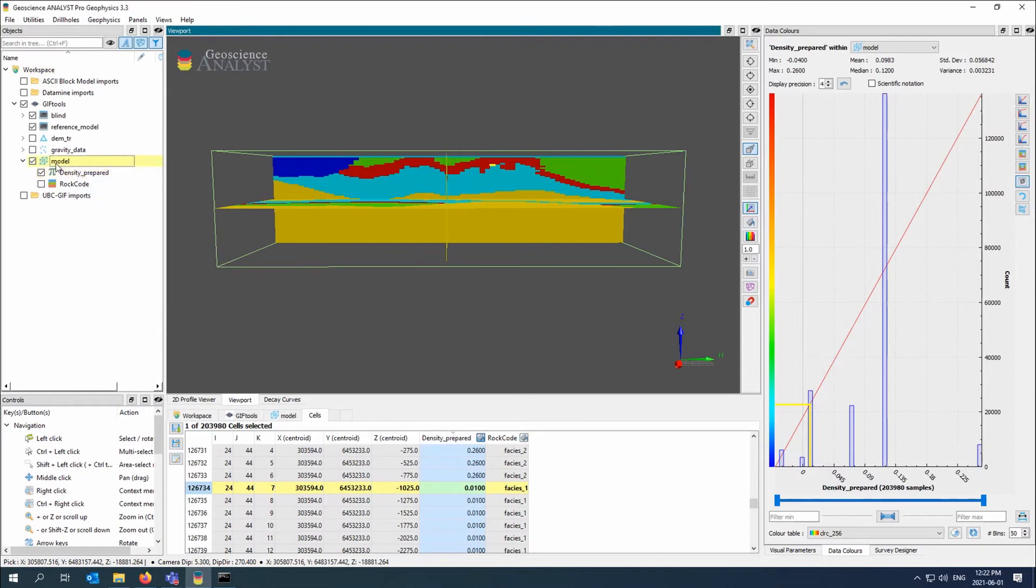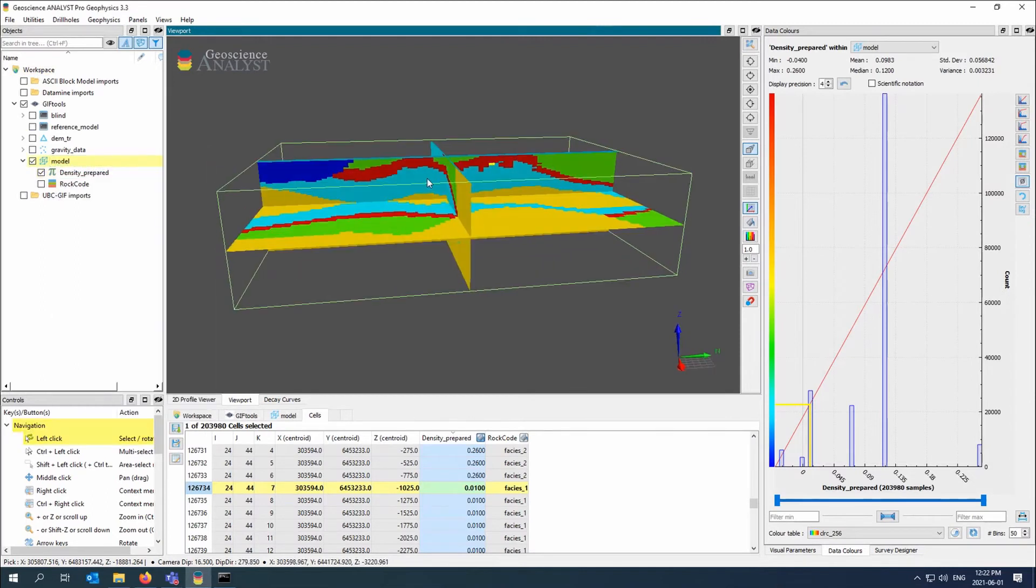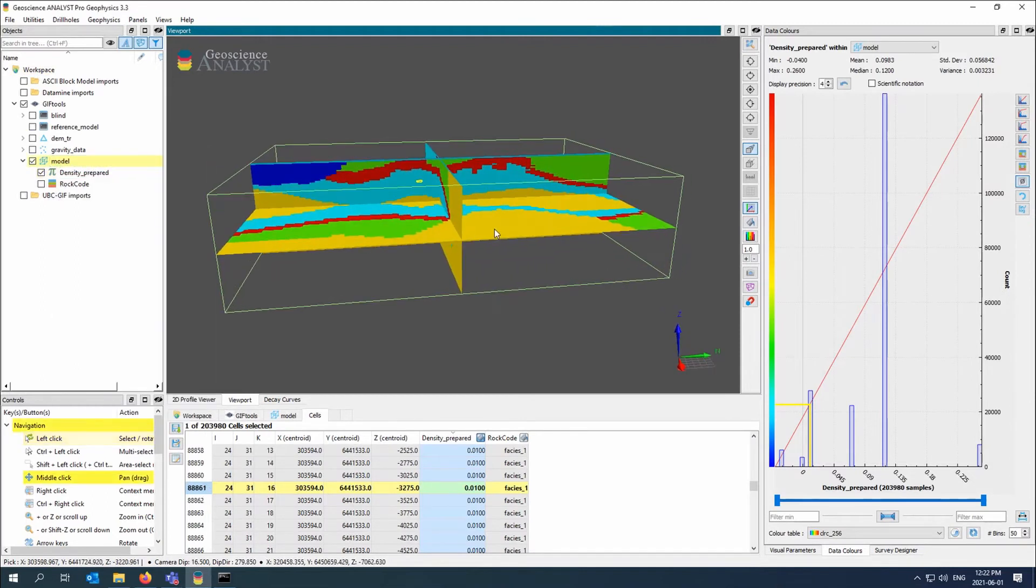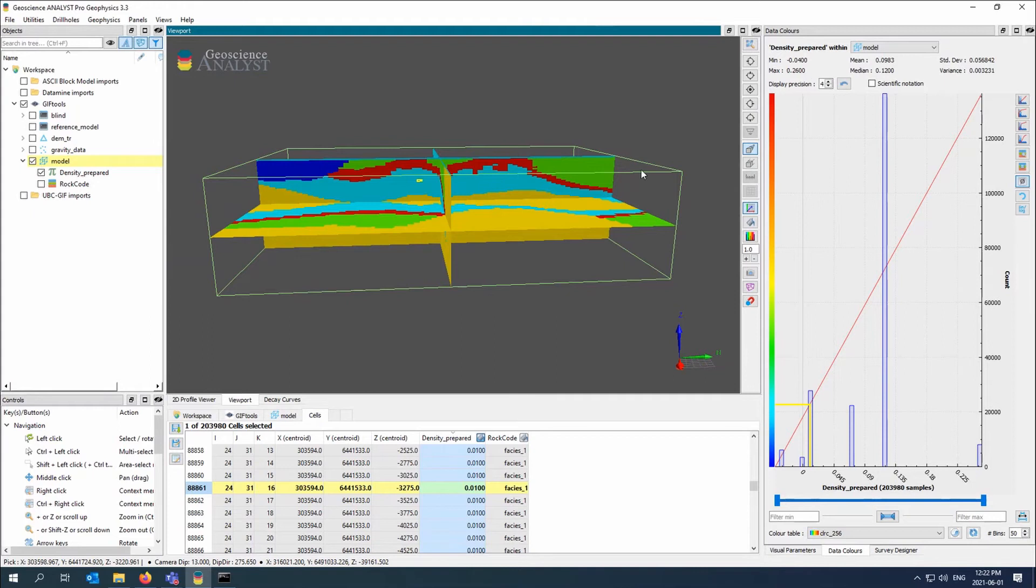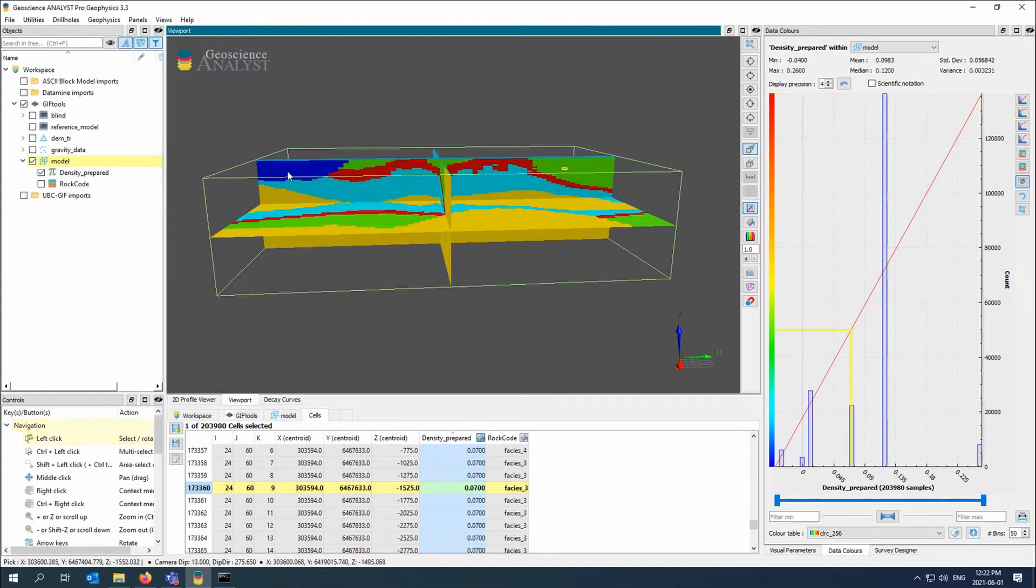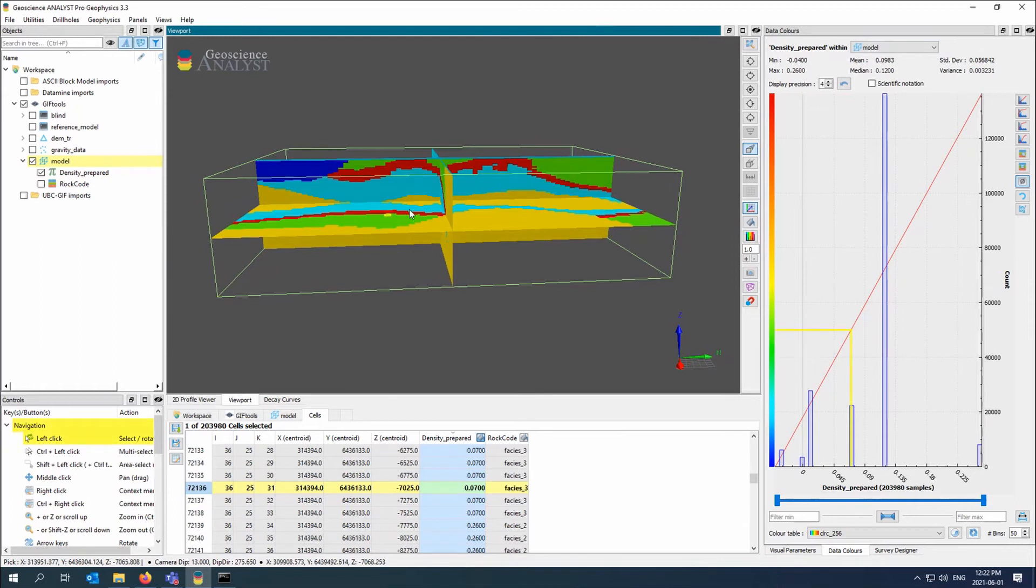So this is the reference model and you can see the data colors here go from minus 0.04 up to 0.26. Great.